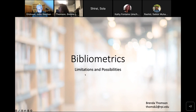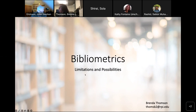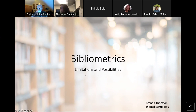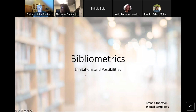All right. Well, thank you everybody for being here, first of all. Thank you for the nice introduction, John. Basically, yeah — bibliometrics. I'm here to kind of talk about the limitations and the possibilities. Without further ado, let's start.